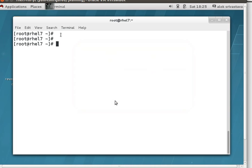Good evening. This is Alok Srivastava from Network Nuts. So this is a very interesting trick to manage your package management in RHEL7 — I'm working on RHEL7. This is a very small tip and I found it very interesting in the RHCE book, so I decided to create a video and share it with all of you.